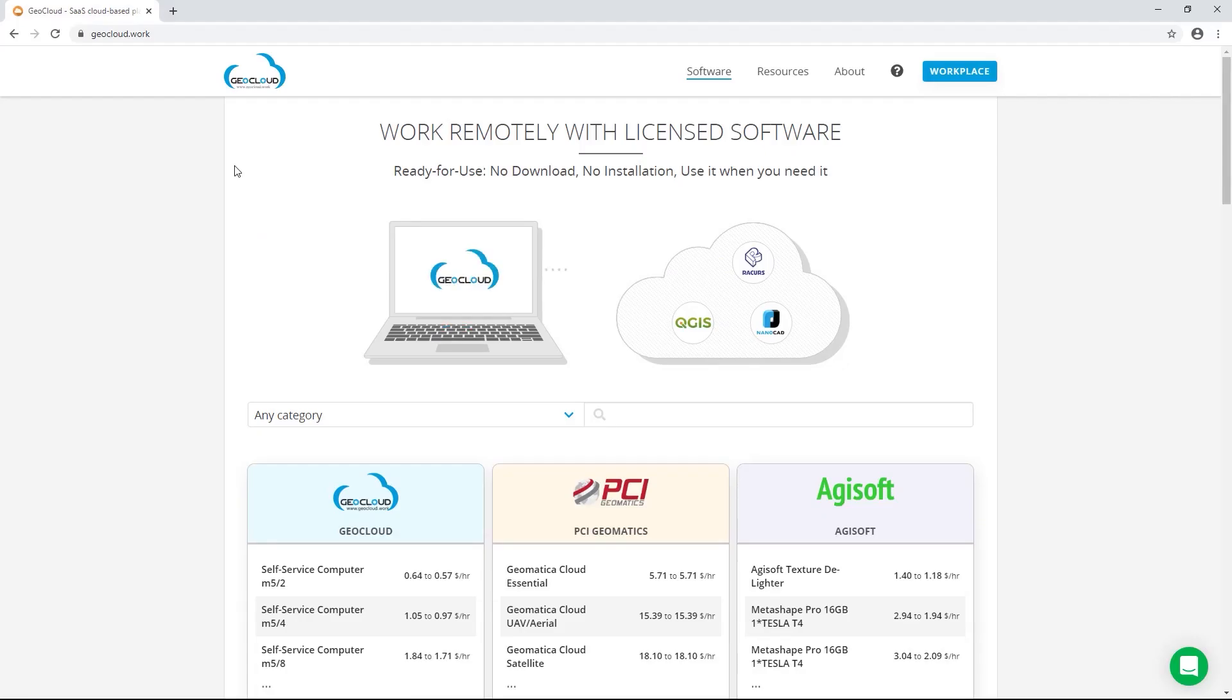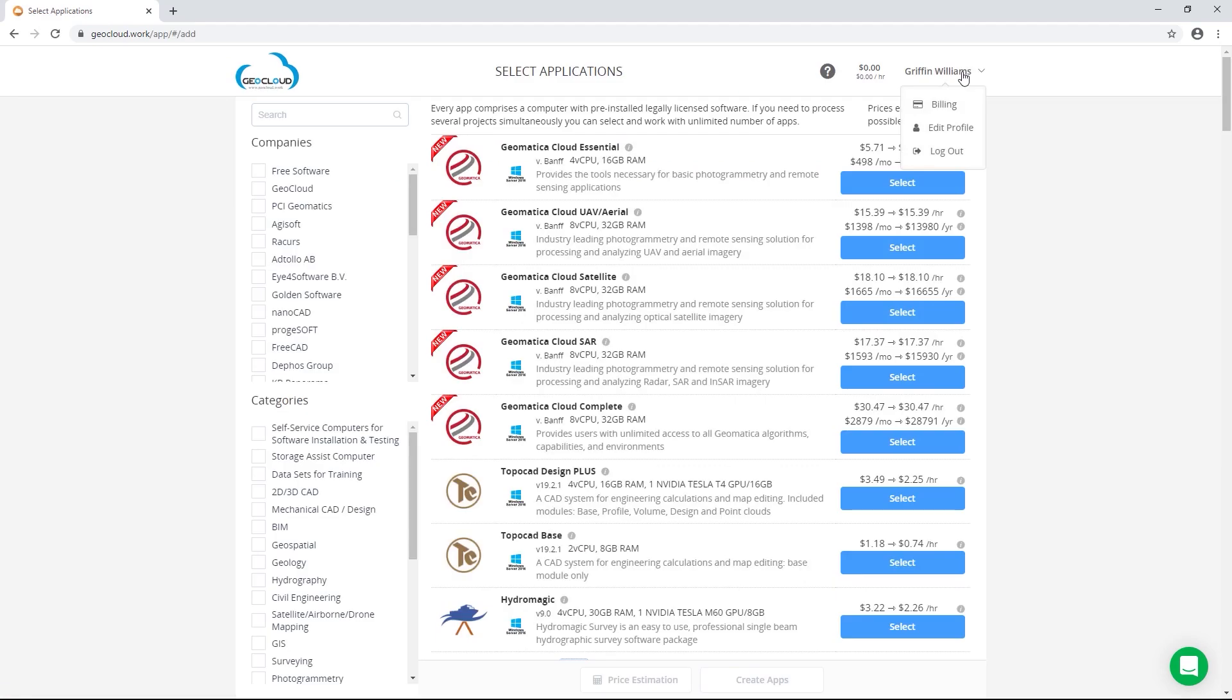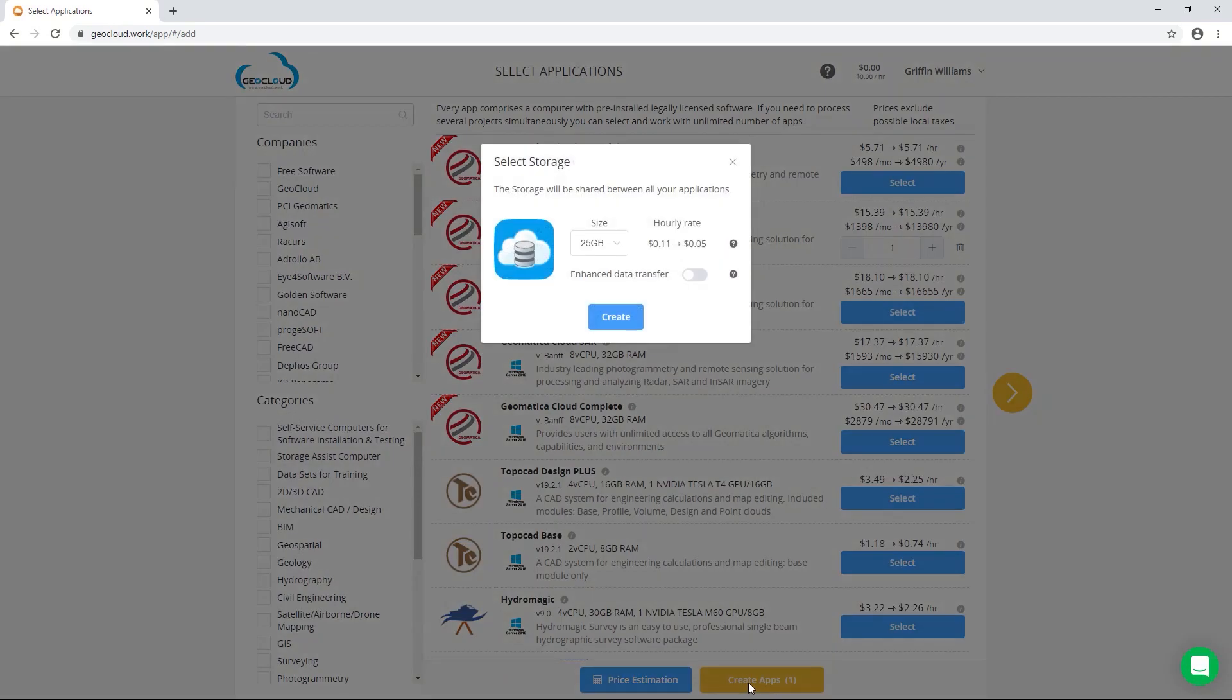Getting started is simple. Just create a free account on the geocloud.work site using the Workplace tab. Once you've signed into your account, all you need to do is select the Geomatica Cloud version that suits your processing needs and click select and then create app.